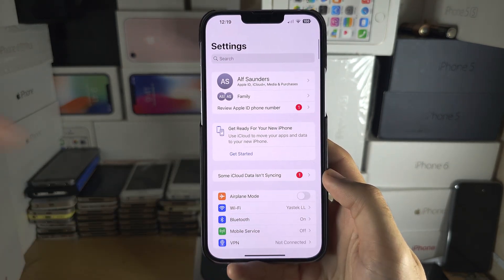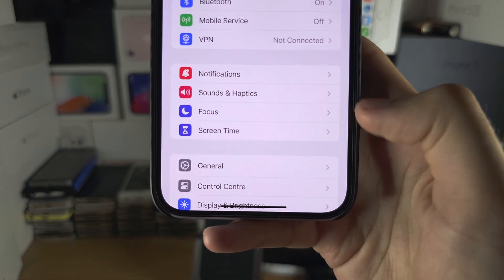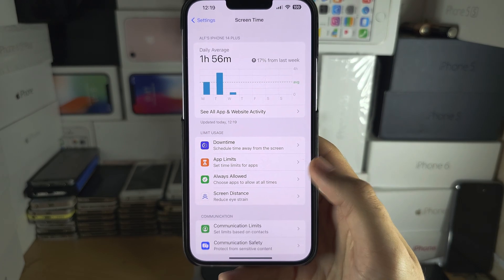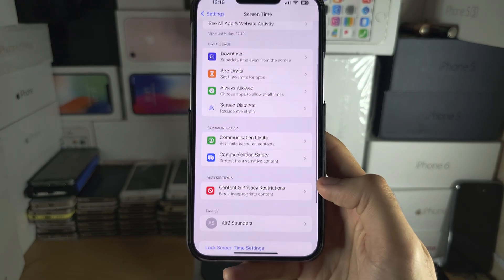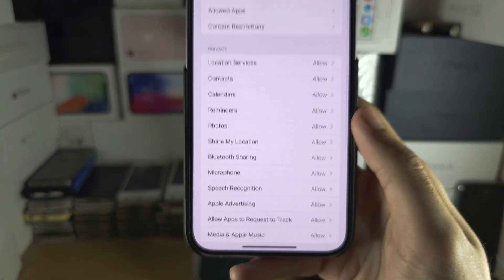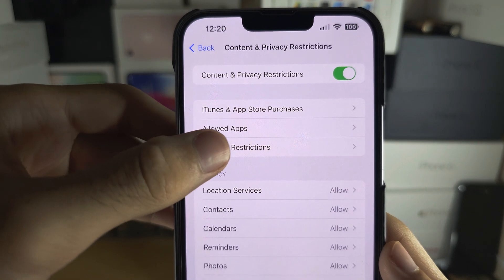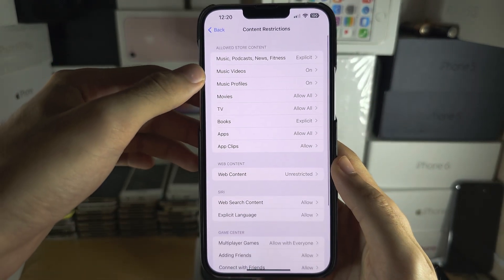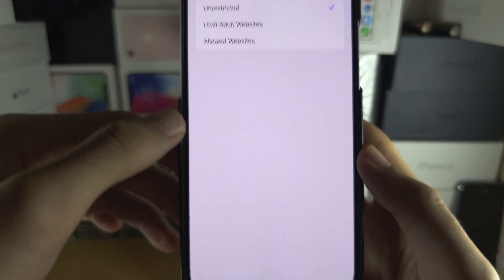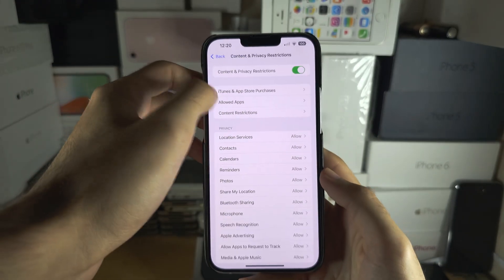If private browsing isn't showing up, it has been restricted. To remove the restriction, go back into Settings and scroll all the way down until you see Screen Time, then look for Content and Privacy Restrictions, go into Content Restrictions, and under Web Content set it to Unrestricted.